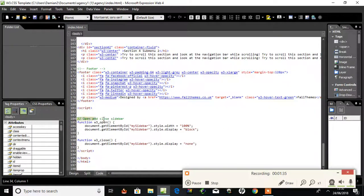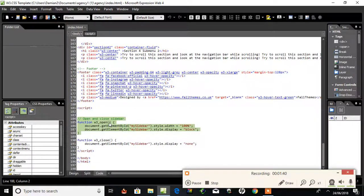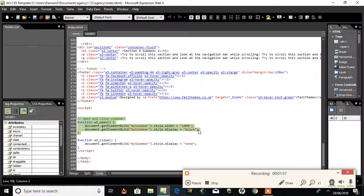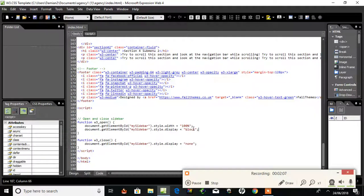Here's the open and close sidebar. Function W3Open — document.getElementById MySidebar. So pressing that W3Open function, it goes to an element called MySidebar, which is given a style width of 100% — that's the full page. It's a block element. So, function W3Open, and there it is.